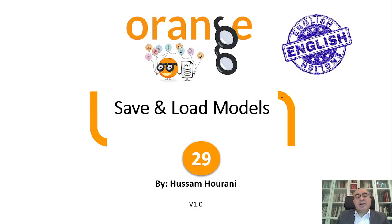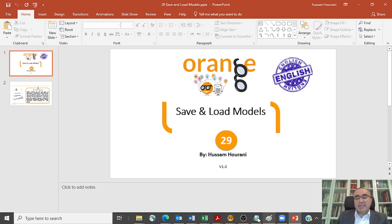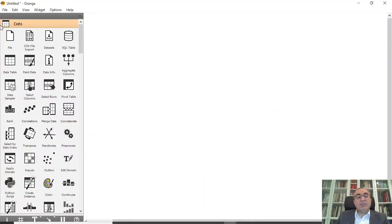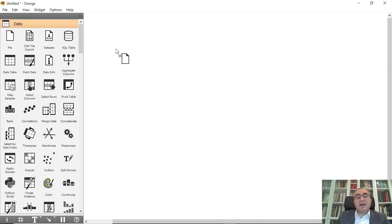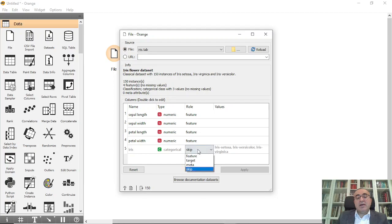Hello, this is Hossam Hourani, and today we'll talk about how to save and load models. We'll take a simple example in Orange Data Mining and grab the file first. We need to use the iris dataset.